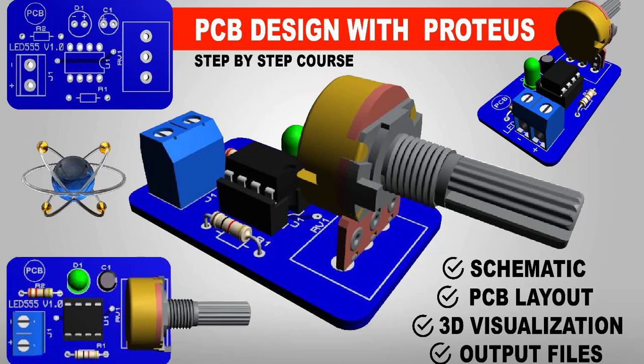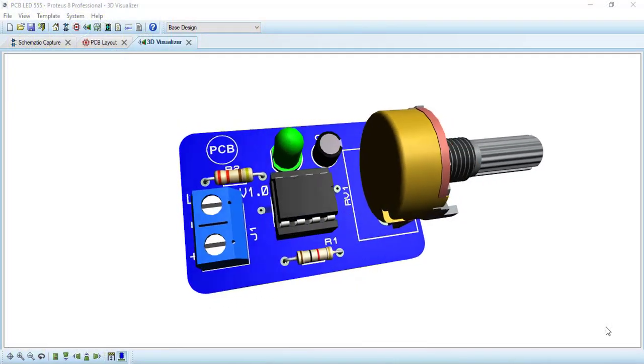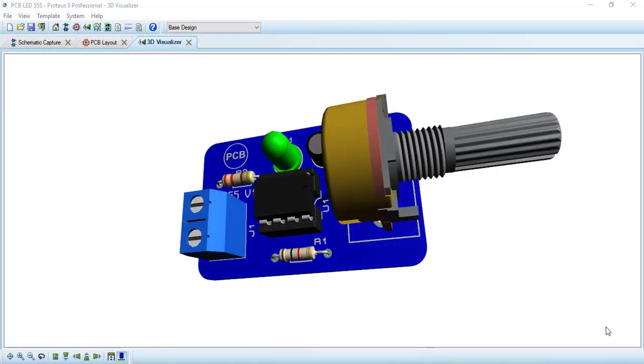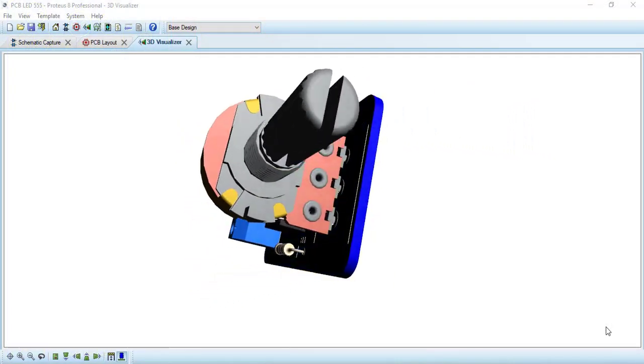Hi and welcome to this PCB design course. In this course, we will cover everything necessary to design PCBs with Proteus.